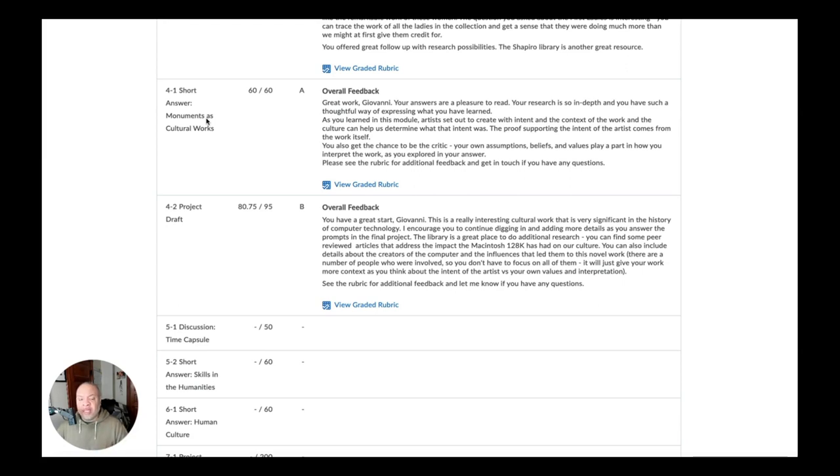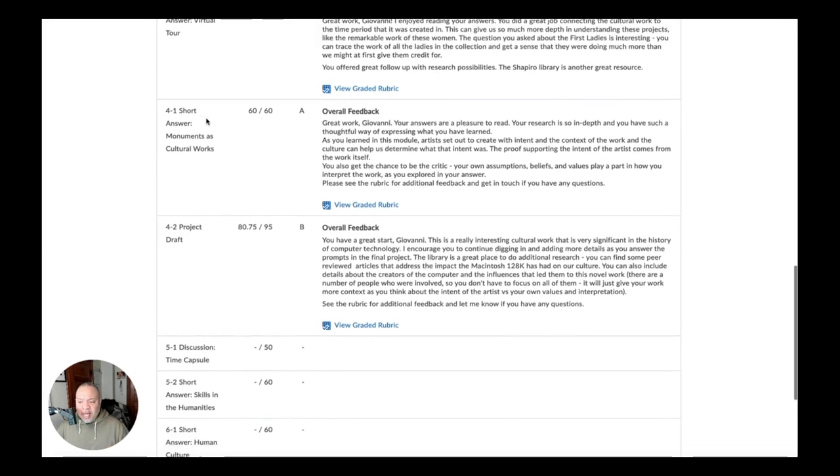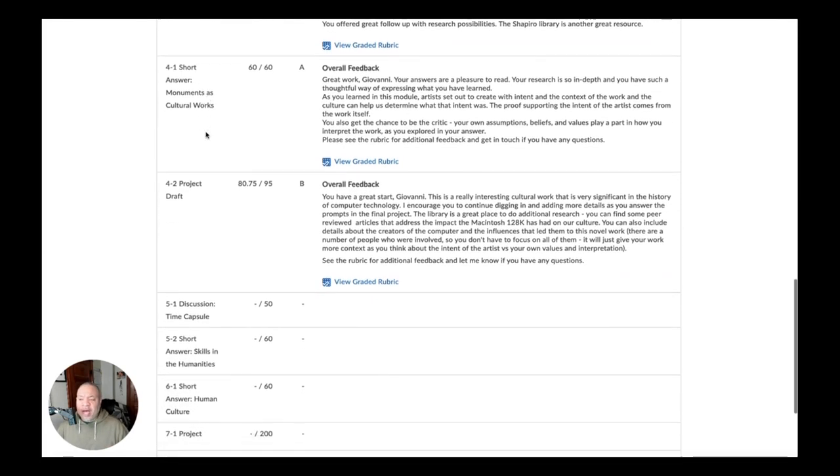And so as the monument for the cultural work, I chose the Martin Luther King Memorial and that was my monument. And then I went through and wrote a paper about the monument. And so that was the short answer portion that you needed. All right. So now the project draft.